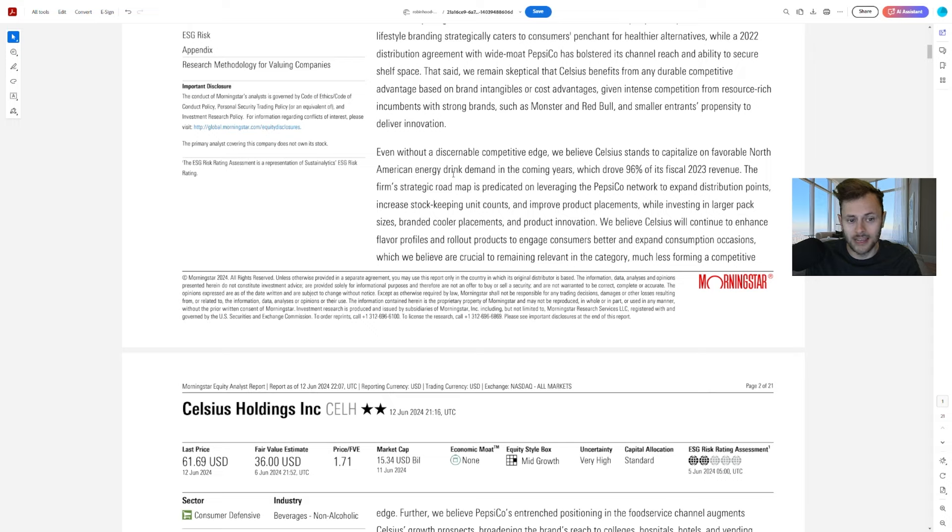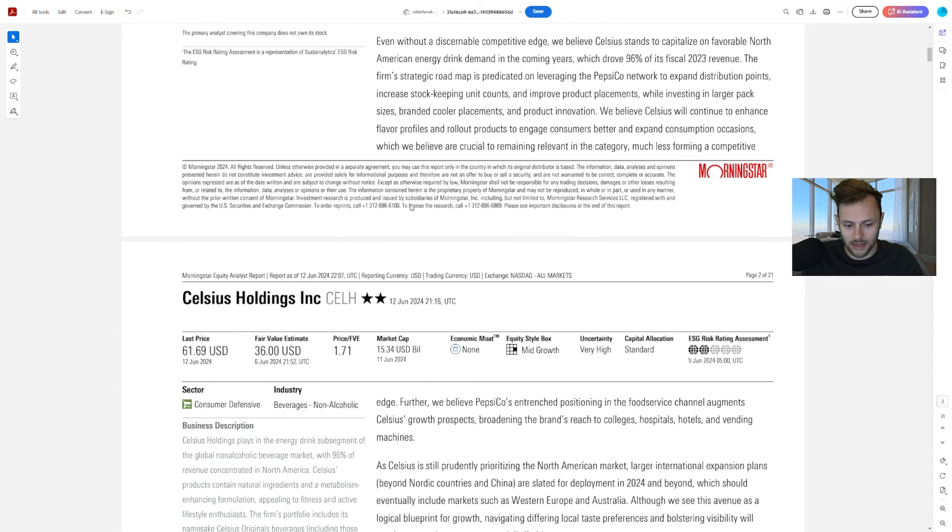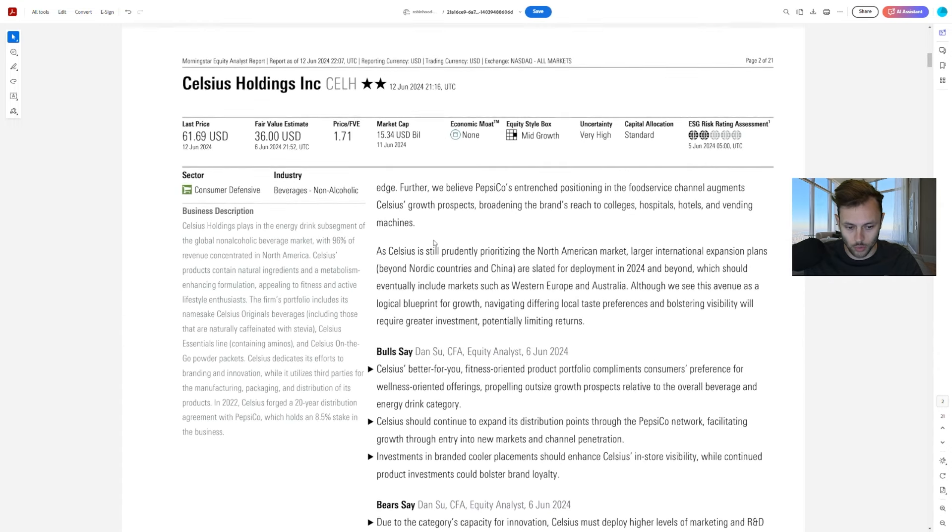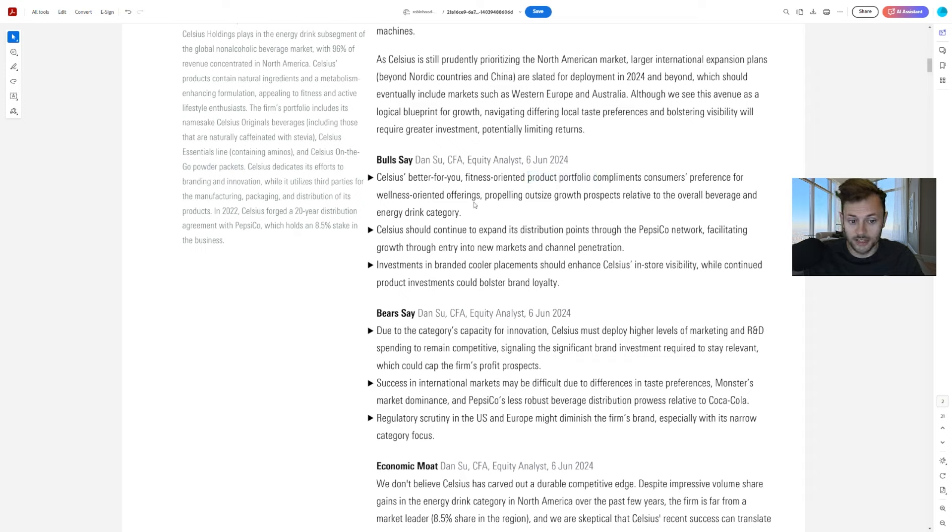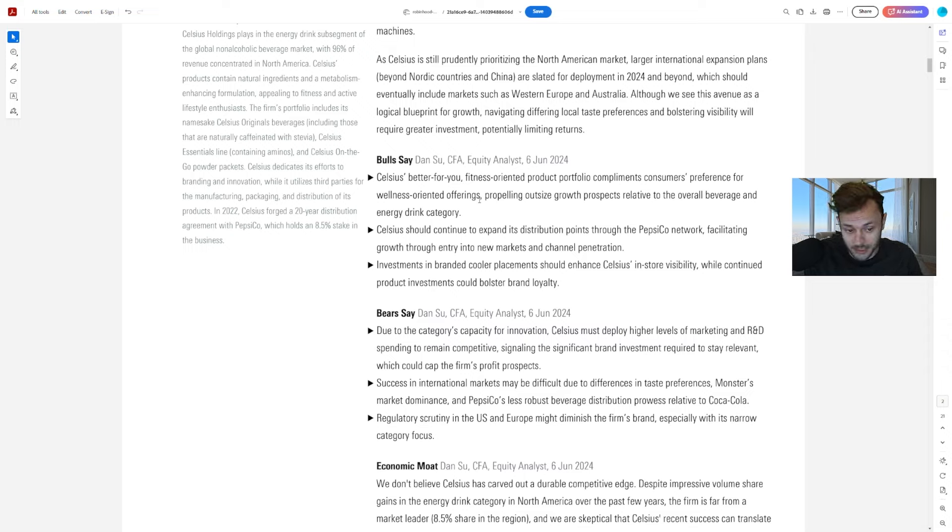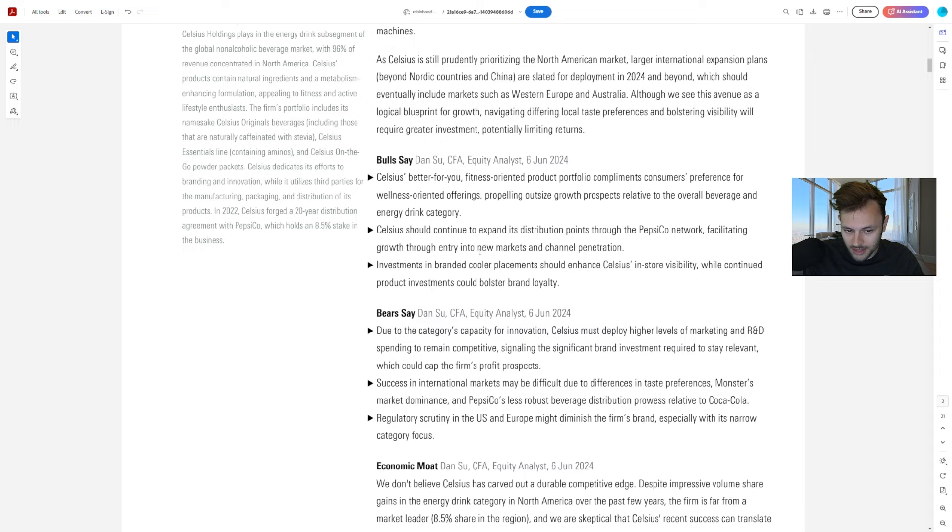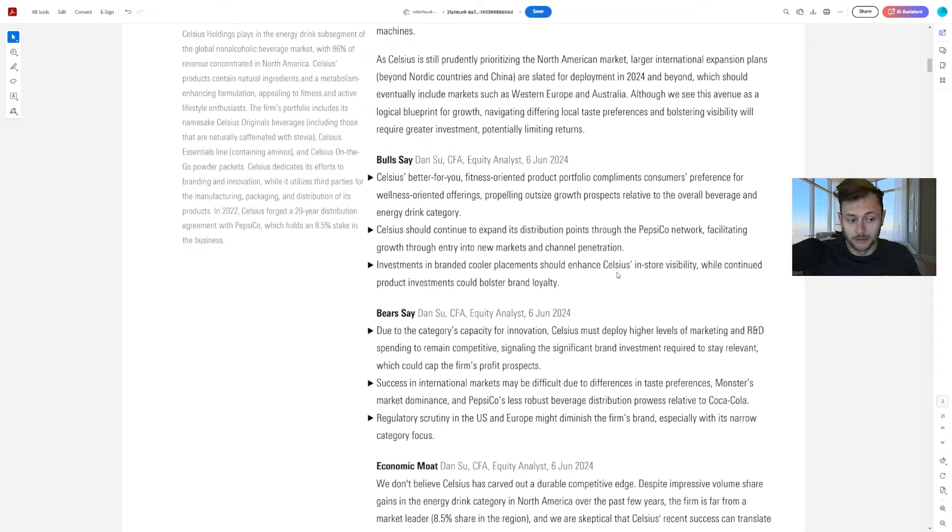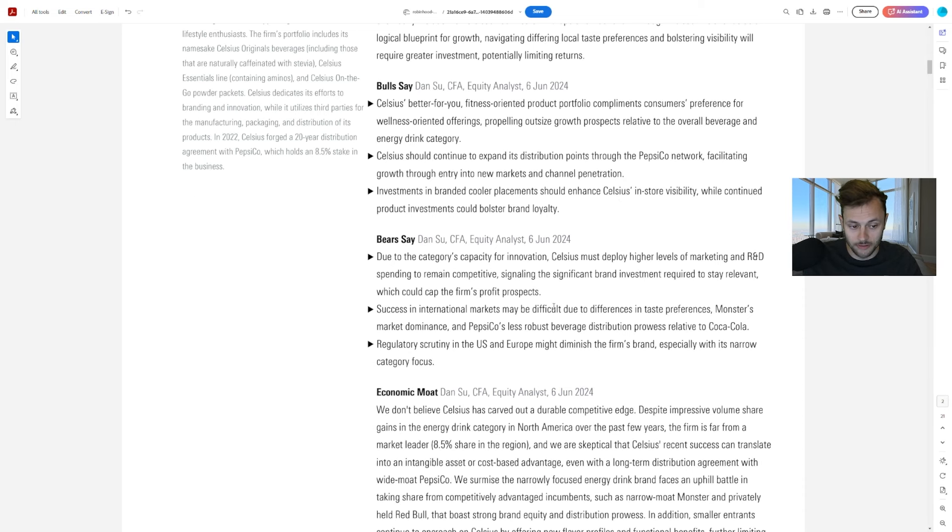They believe that there isn't a true competitive edge, but there's still a very strong brand and demand for them in North America, and that could expand to other countries across the world. They say they're better for you. Fitness-oriented product portfolio complements consumers' preference for wellness-oriented offerings. So if it's complementing it, that's pretty good to see. It should still have some demand there. Celsius should continue to expand its distribution points through the PepsiCo network, facilitating growth through entry into new markets. That's good. And investments in branded cooler placements should enhance Celsius's in-store visibility, while continued product investments could bolster brand loyalty even further.